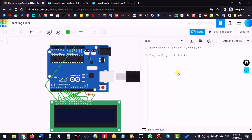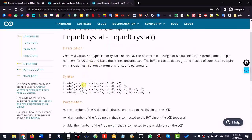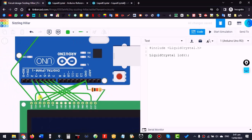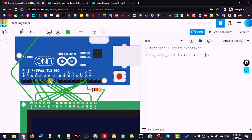Now we tell the constructor where each pin is connected. RS is connected to pin 2, so we write 2. Enable is connected to pin 3. The four data pins are connected at pins 4, 5, 6, and 7. So we write 2, 3, 4, 5, 6, 7. The pass is now created.